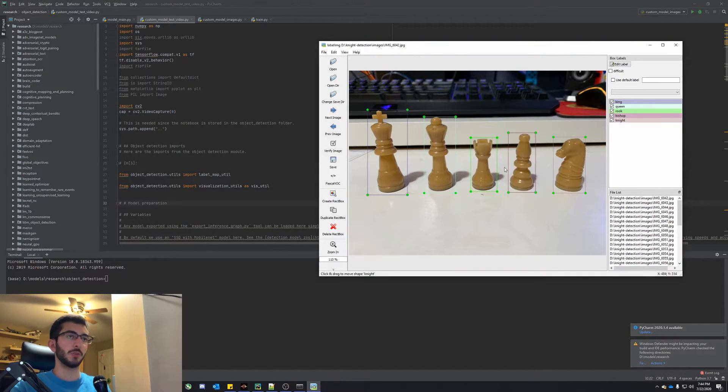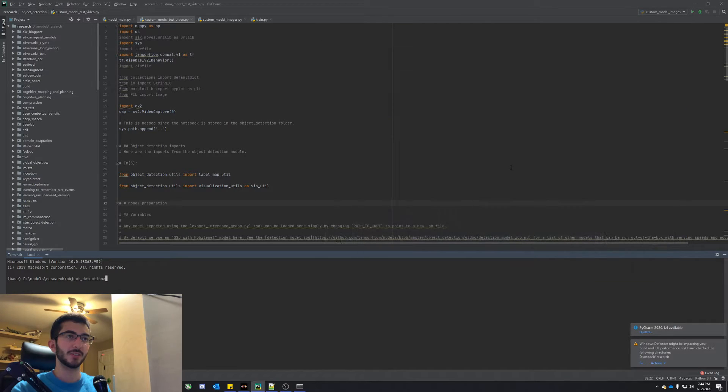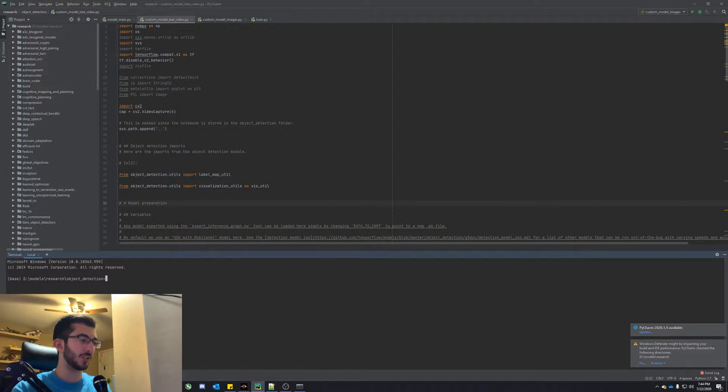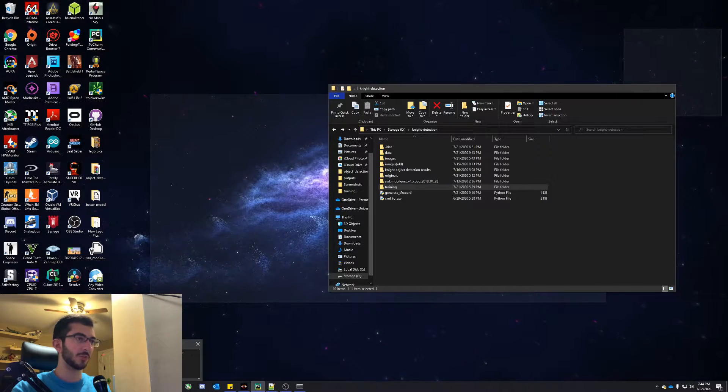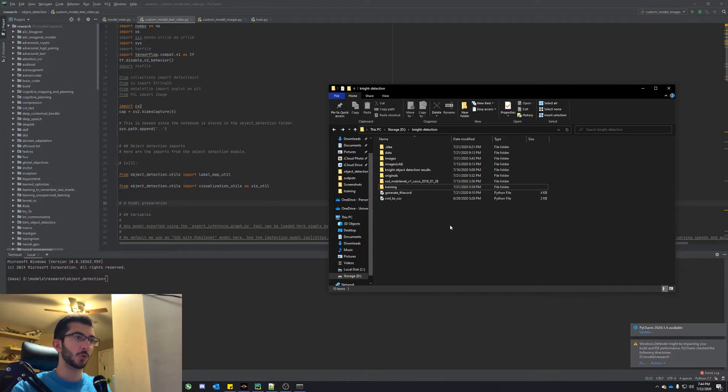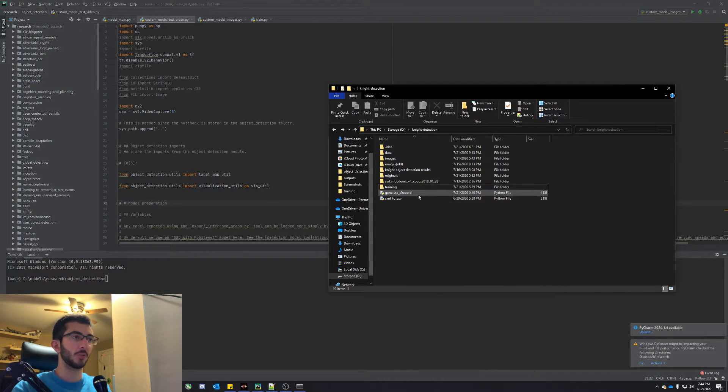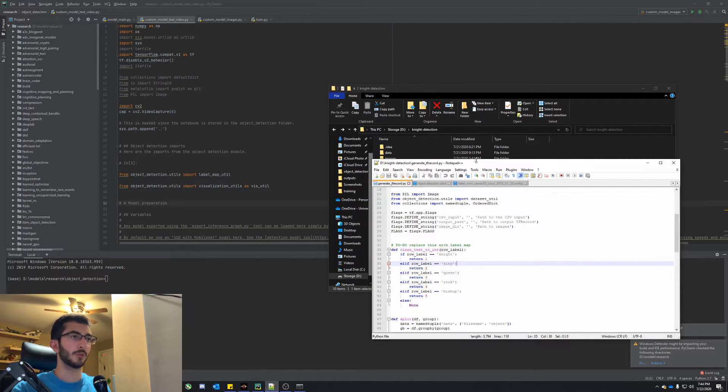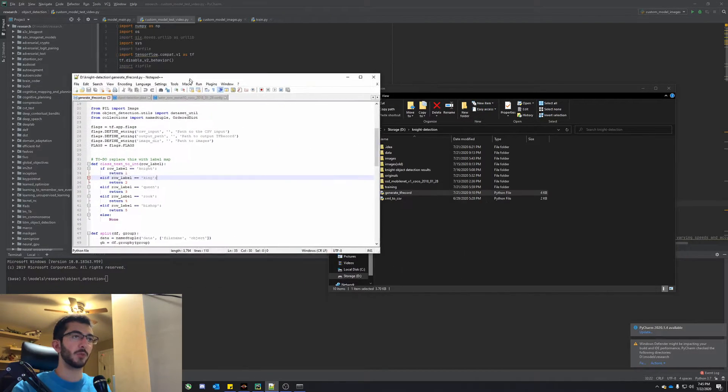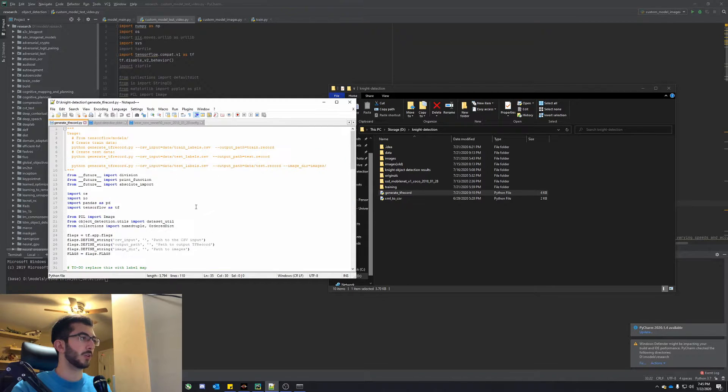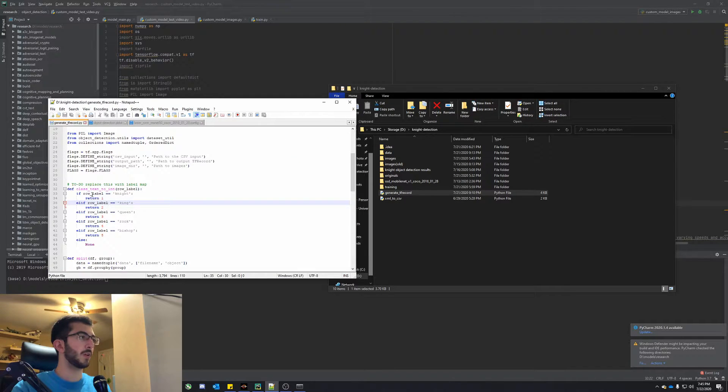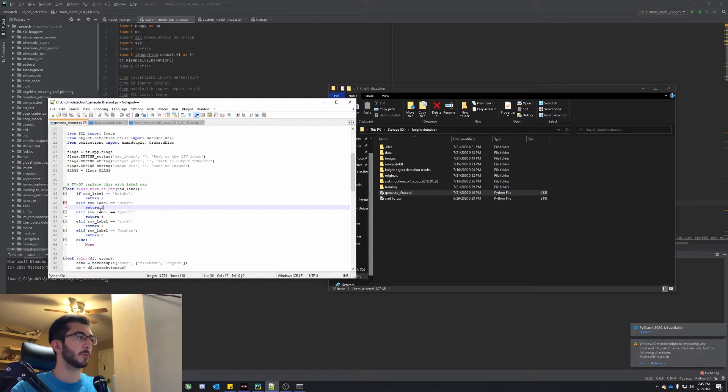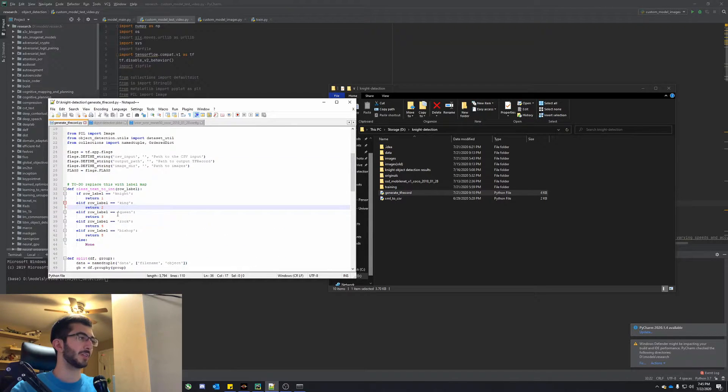So once you have those annotations, it's business as usual. So after that we're going to go into the generate tf record. I already have that pulled up over here. So there's a couple edits we need to make in this file. So in here where we have the label map, instead of just one like we would normally have, you have to make it for as many as you have, which makes sense.